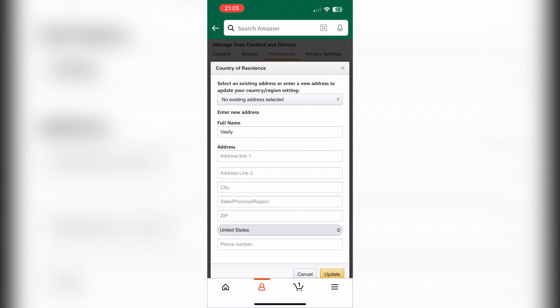Now you know how to change Amazon country on iPhone. Thanks for watching — don't forget to like and subscribe to the channel.